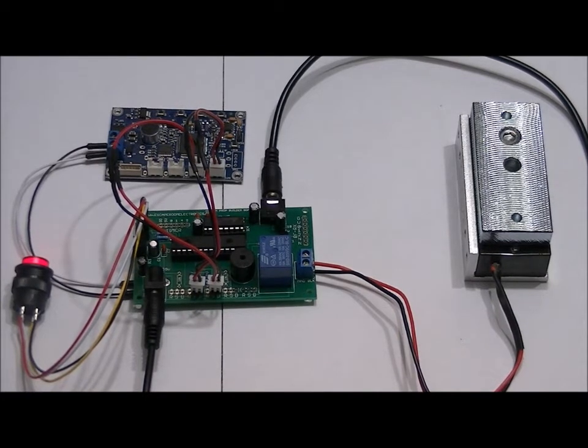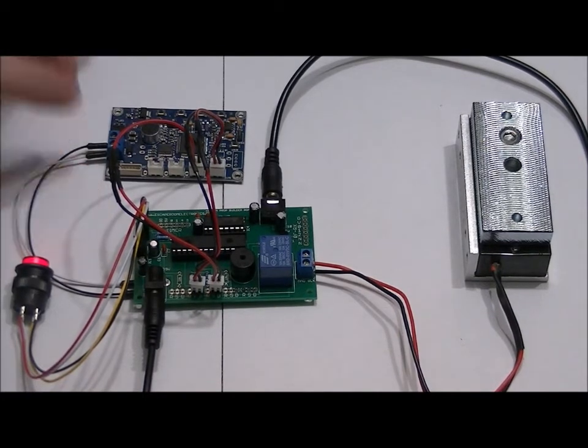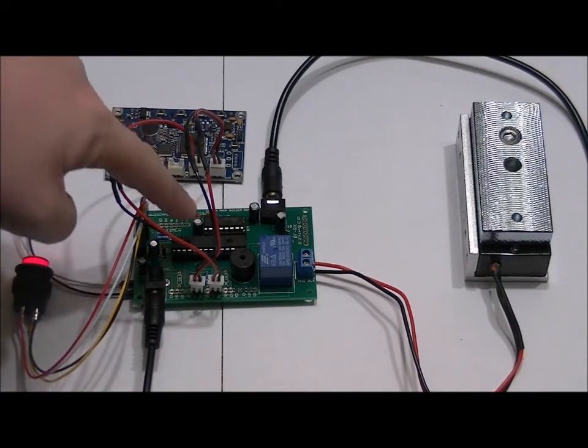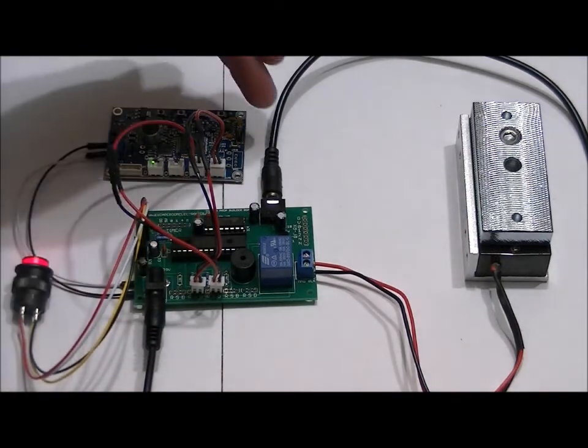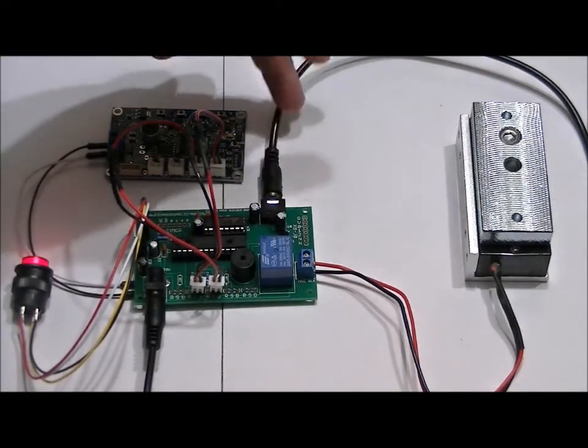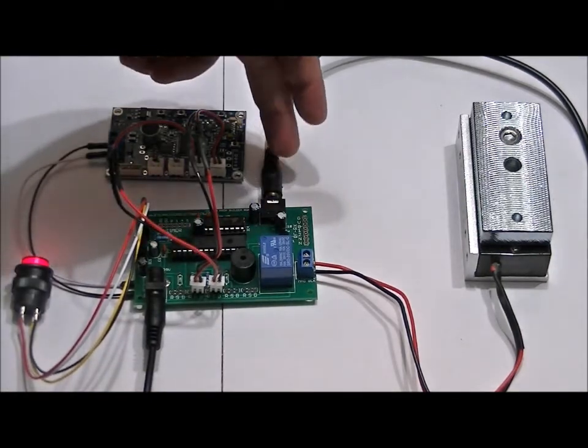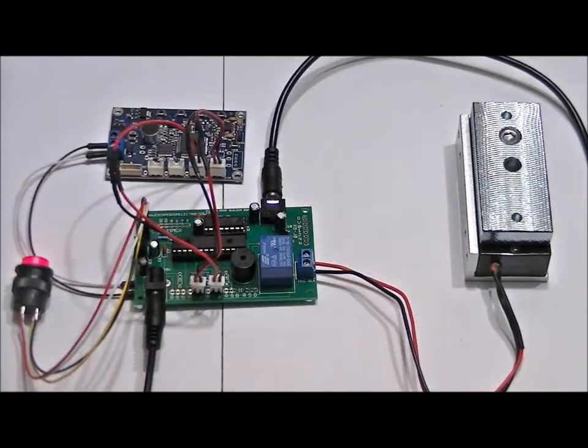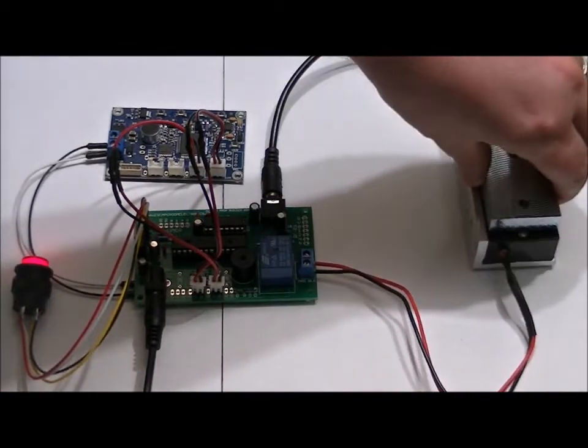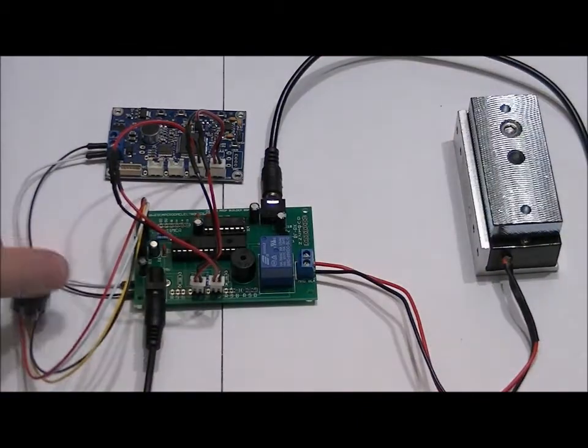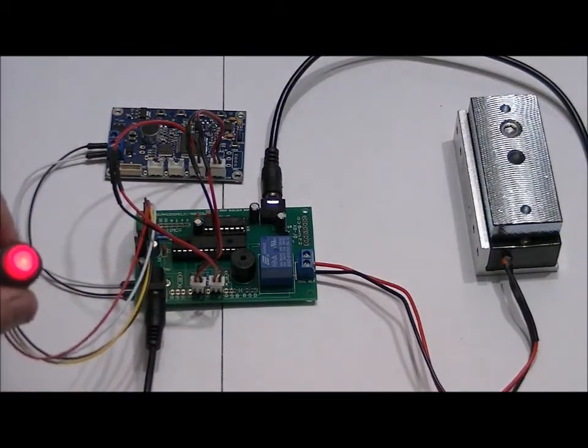What this is is a speech recognition module, my control board, stereo cable going to my computer speakers, mag lock, and a red LED button.